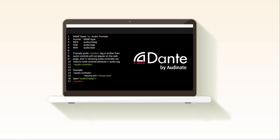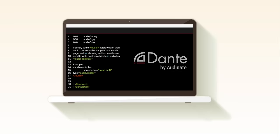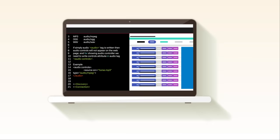This code library allows developers to add discovery and connection to Dante network devices directly into applications, making it easy for your customers to create the audio systems they need.